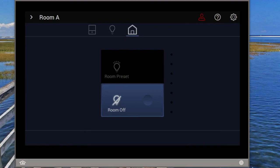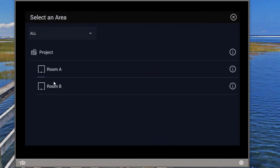With the release of Design Center 3.9, there are a couple of new features within the Equinox interface that will allow for better control of who can access an Equinox touch screen on the wall. Here I have an EQ73, and in this project I have a couple of rooms — room A and room B.